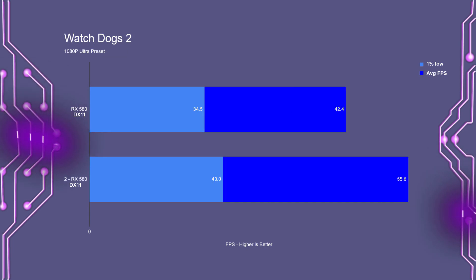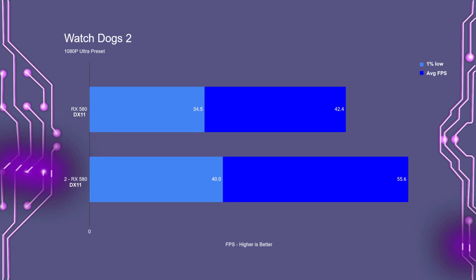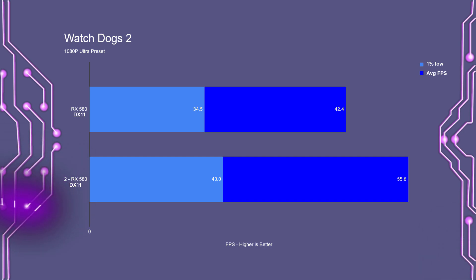Watch Dogs 2, with a single RX 580, had an average FPS of 42, with the 1% low being at 34. In Crossfire, Watch Dogs 2 had an average FPS of 55, with the 1% lows being at 40.